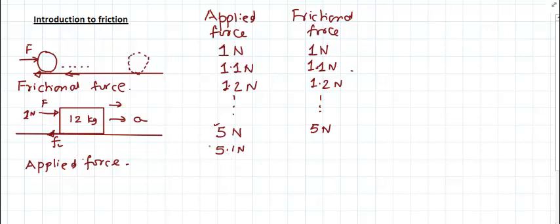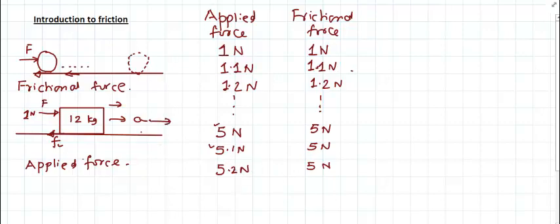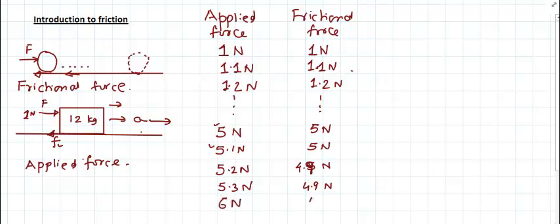The block starts accelerating because the applied force of 5.1 newton is greater than the frictional force of 5 newton. If the force becomes 5.2 newton and friction remains 5 newton, the net force is 0.2 newton and the block accelerates more. In fact, what we observe is that the moment the object starts moving, the frictional force decreases slightly — for example, to 4.9 newton. As the applied force increases further to 5.3 or 6 newton, this kinetic frictional force remains at approximately 4.9 newton while acceleration increases.